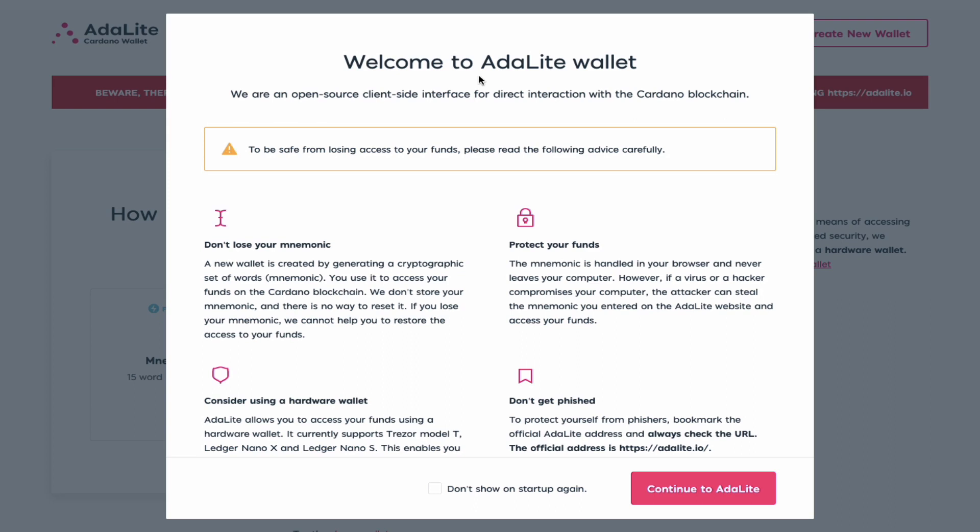Hi everyone, I'm back again today with another tutorial video for the Cardano crypto community. In today's video I'll be talking specifically about the ITN rewards.